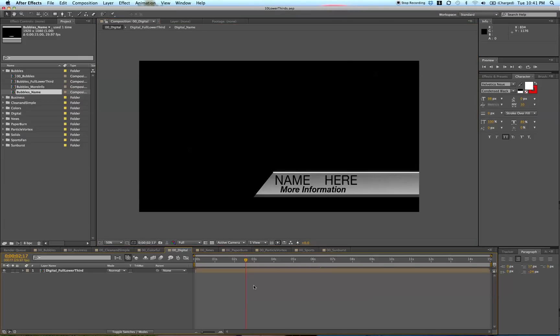Hey, what's up guys, this is Phil Ebner with a quick lesson on exporting your lower thirds from After Effects.